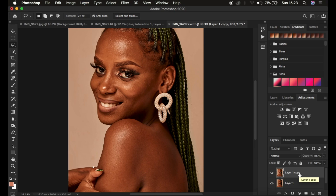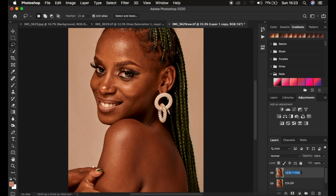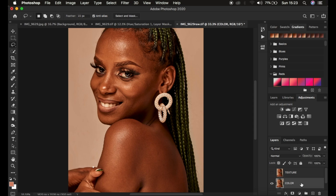Simply duplicate the background layer by pressing Ctrl or Command J twice to create those two layers. Then name this layer 'Color' or you can call it 'Low Frequency,' and name the other one 'Texture' or you can call it the 'High Frequency' layer.